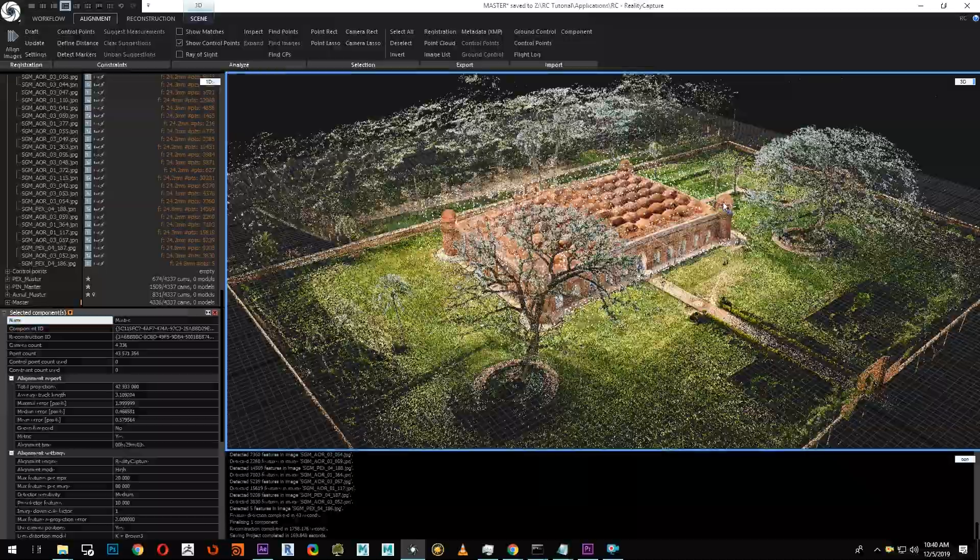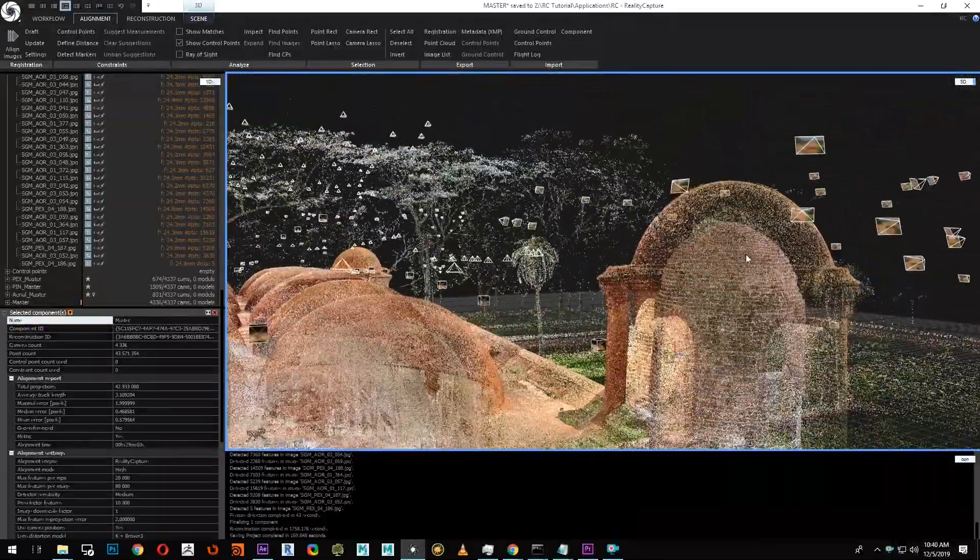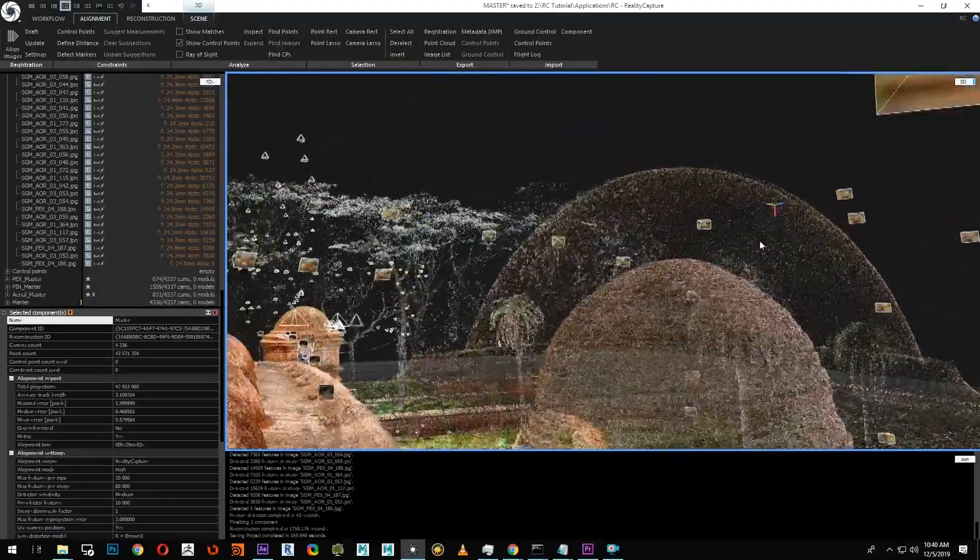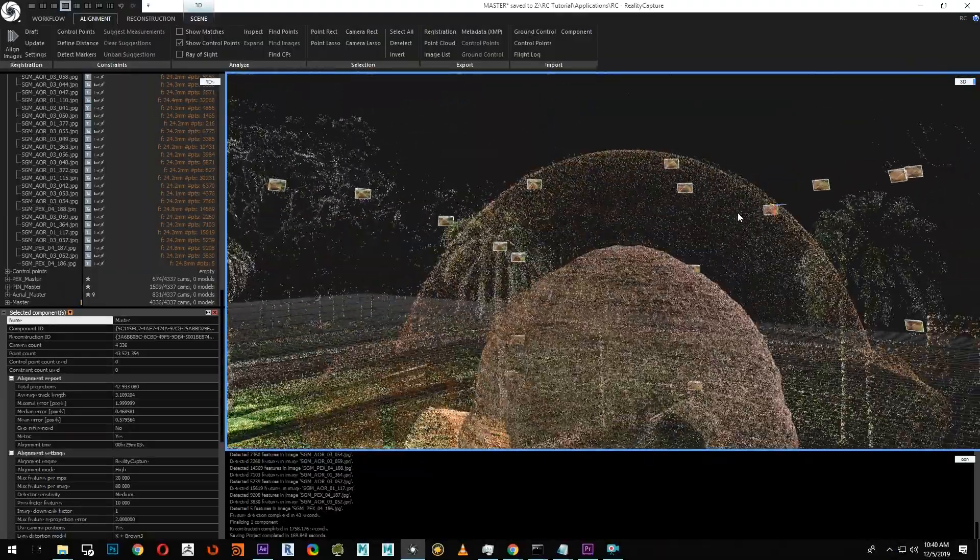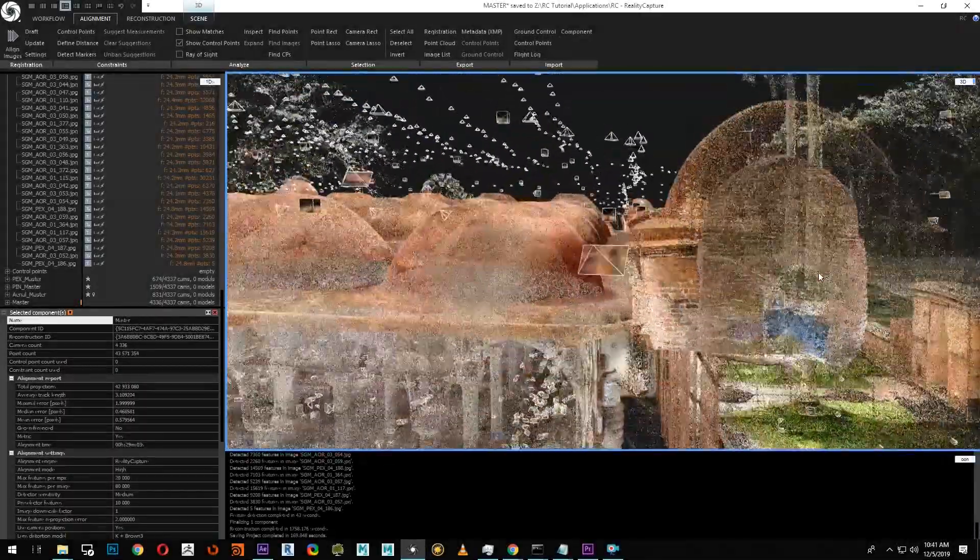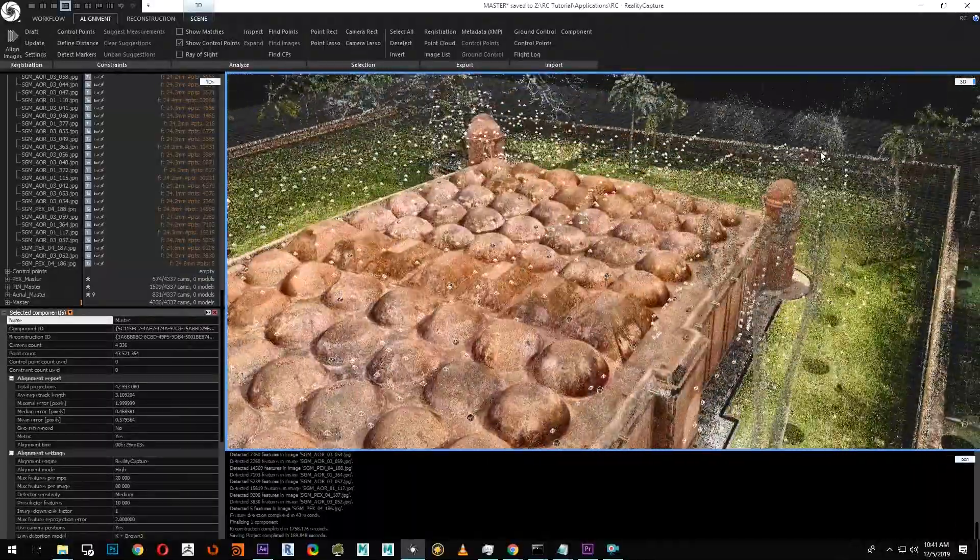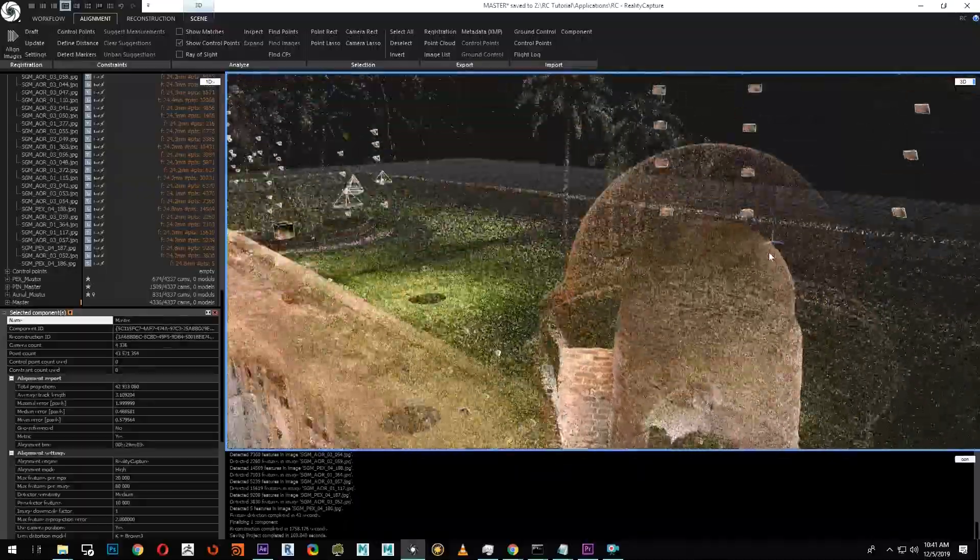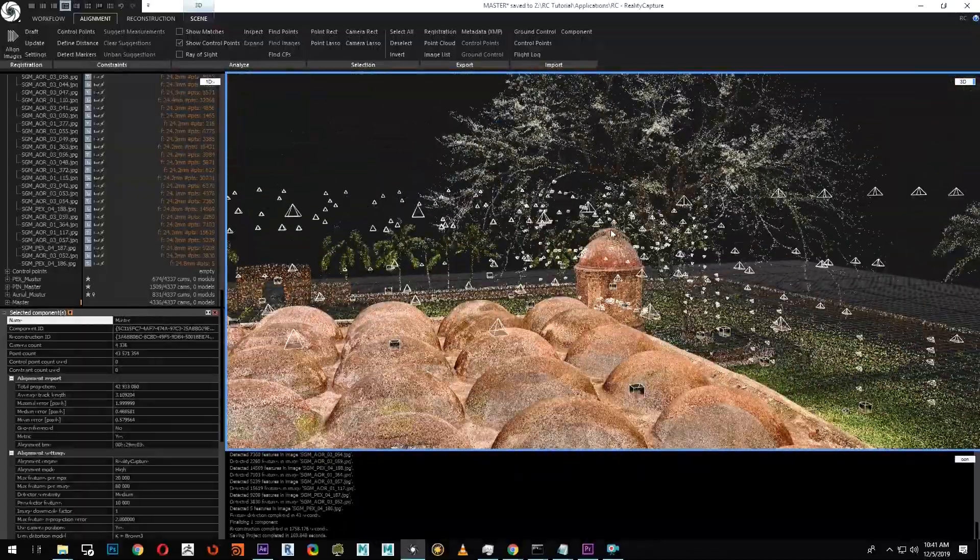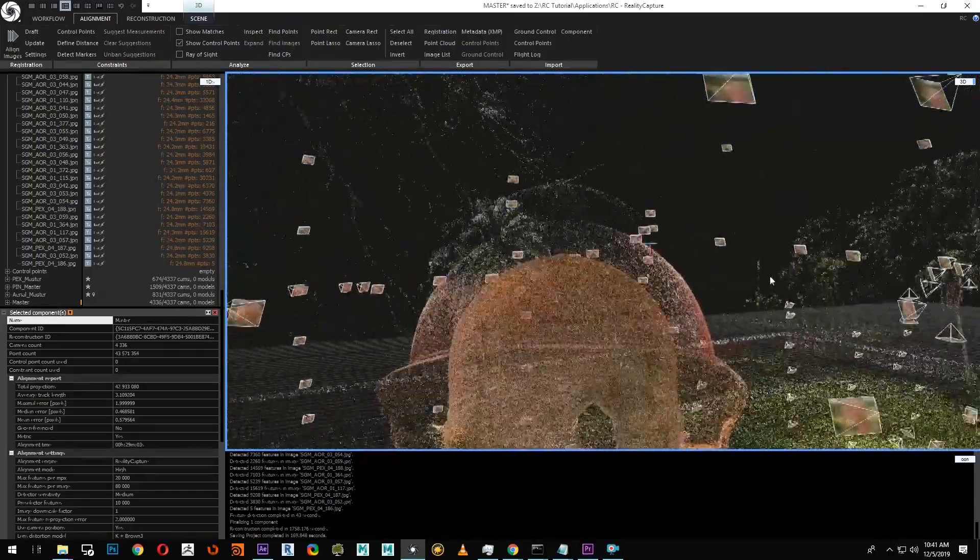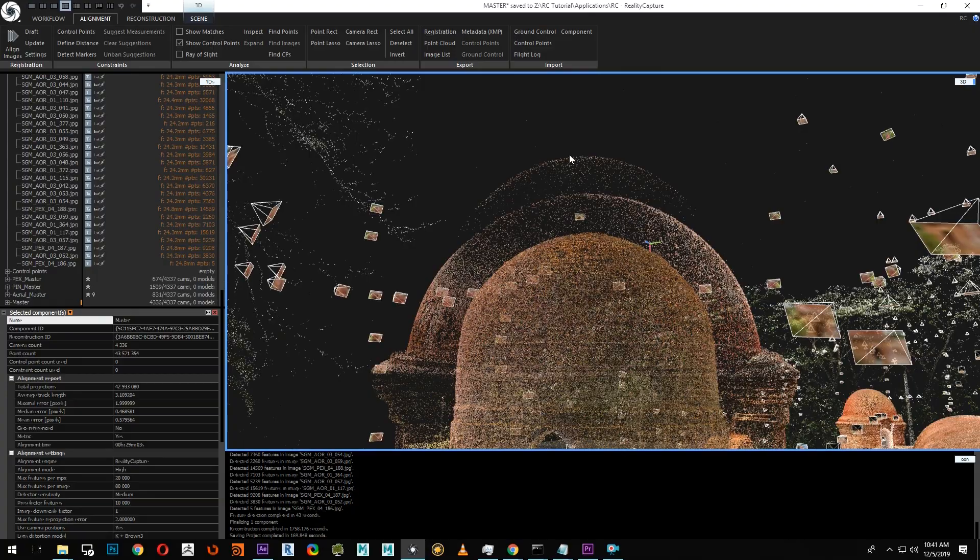You can see here on the first turret, we have two lines on the dome, showing some visual misalignment. We can fix that later in the next tutorial where we'll show you about control points. Let's verify the rest of the turrets. The alignment on this one is pretty good. Now let's look at the third one. The alignment here is spot on as well. And finally, on the fourth one, we have quite a bit of misalignment, which we're going to have to fix.